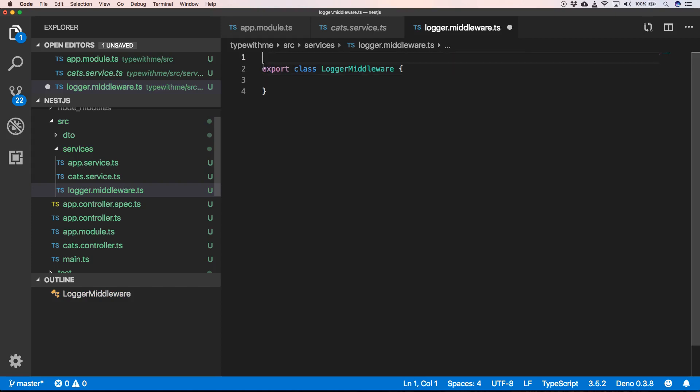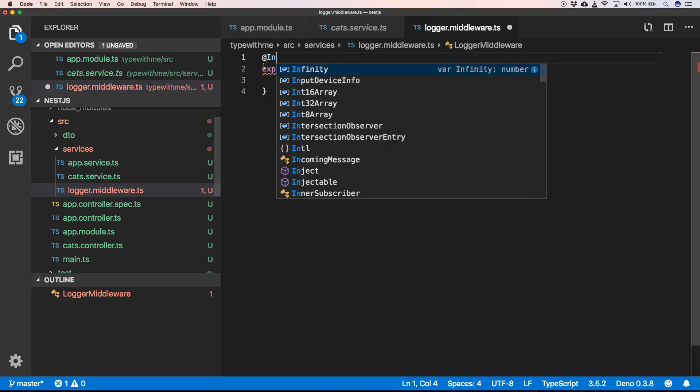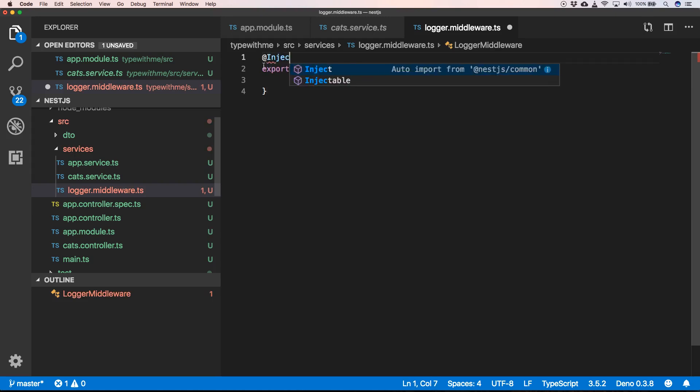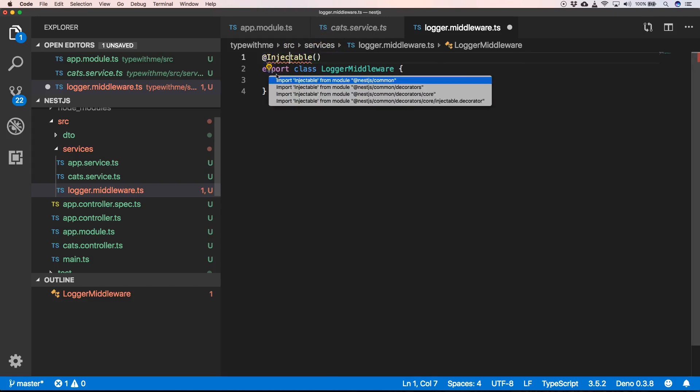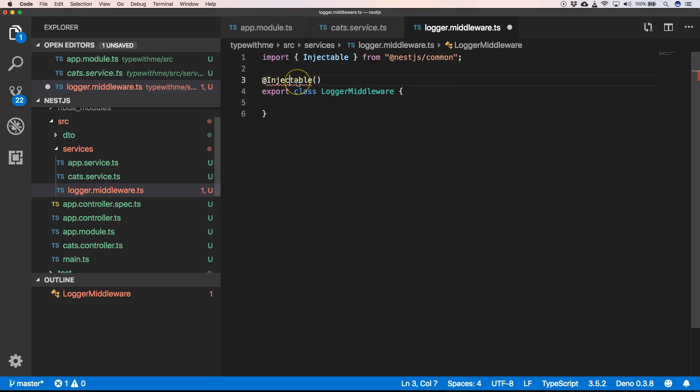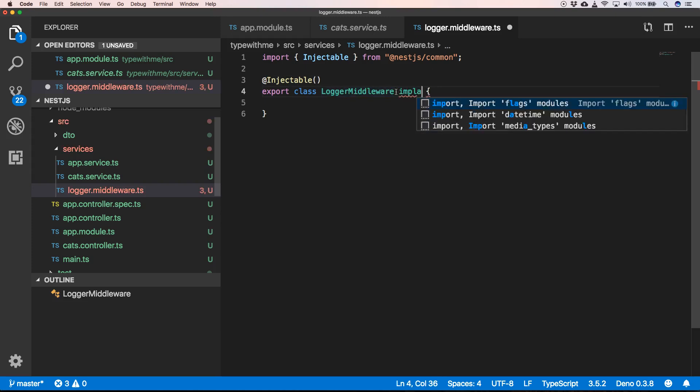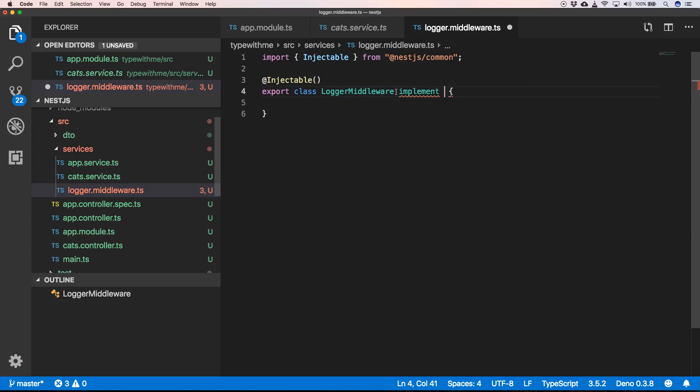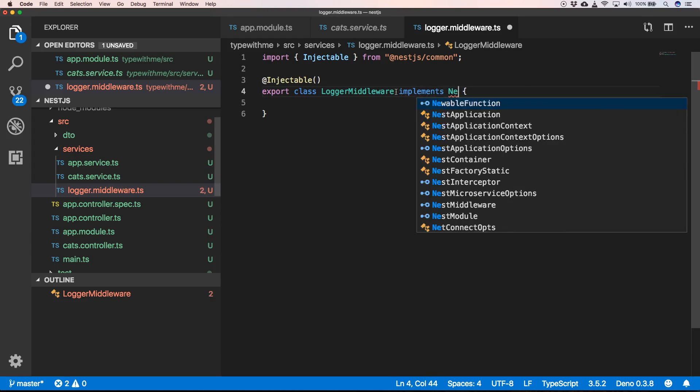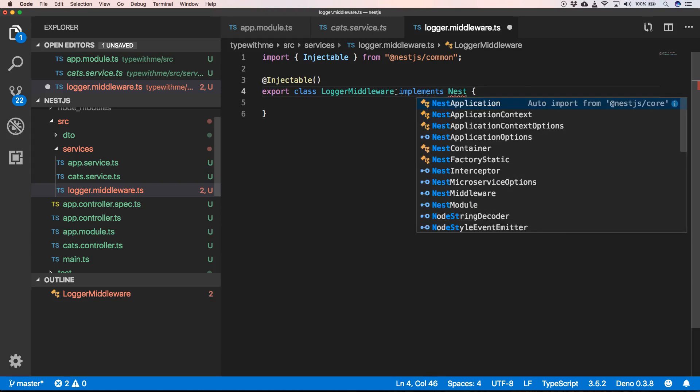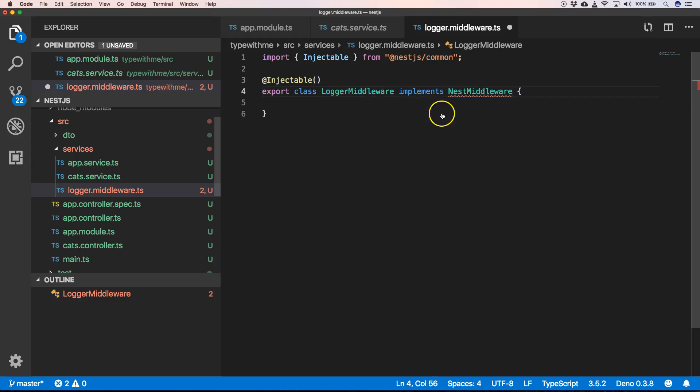Every middleware is also a service, so it will be injectable, and we will implement NestMiddleware.